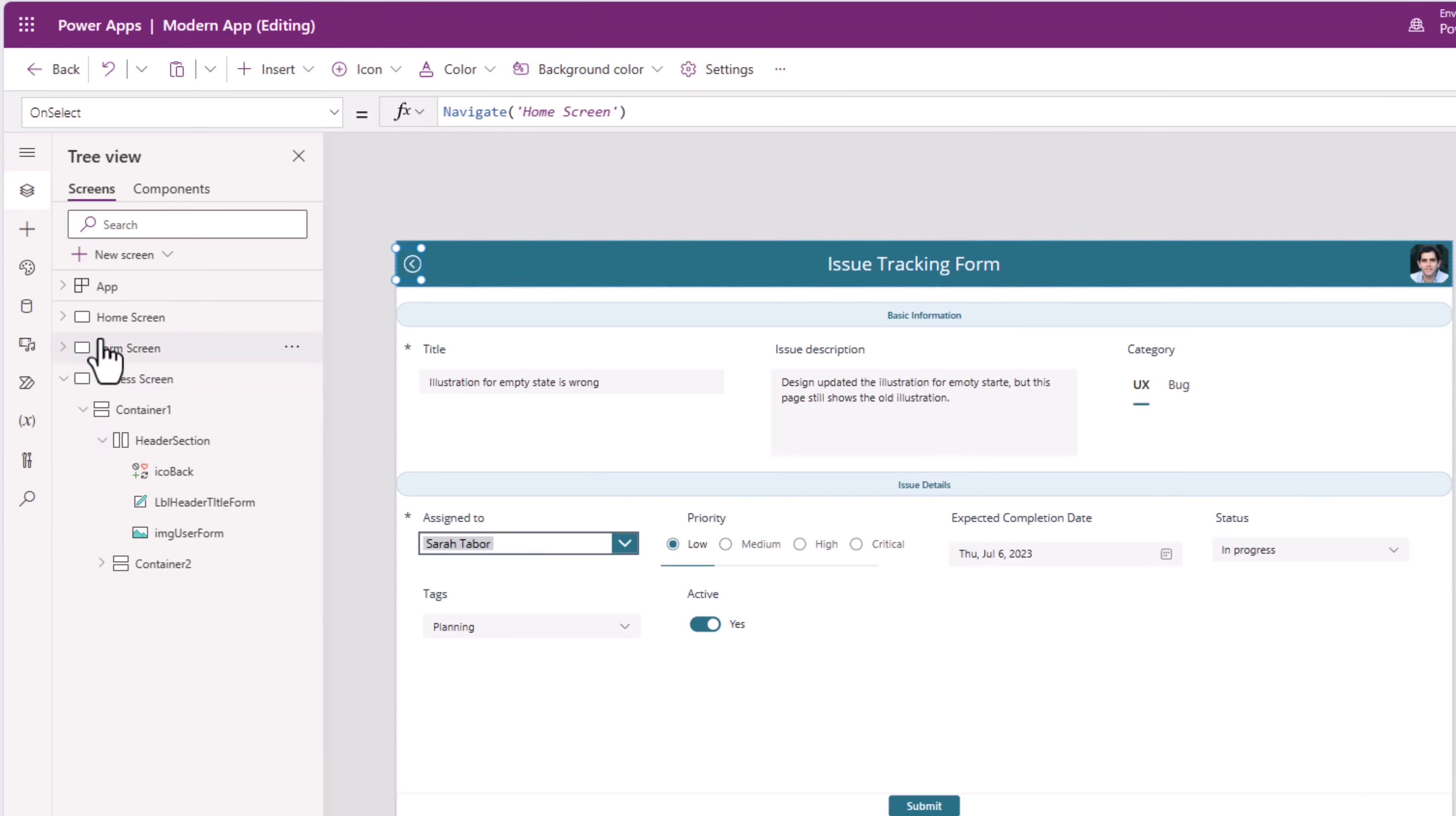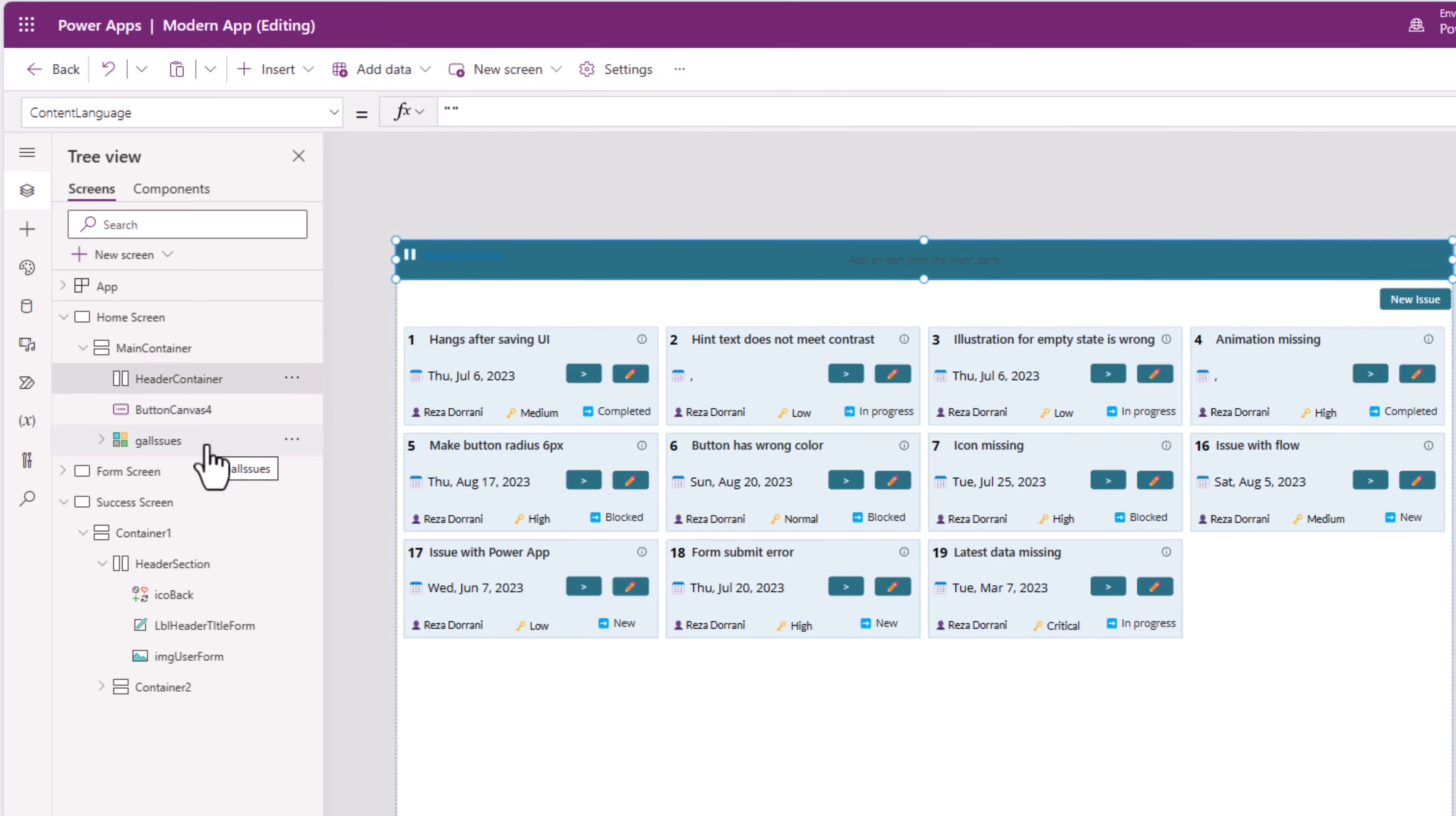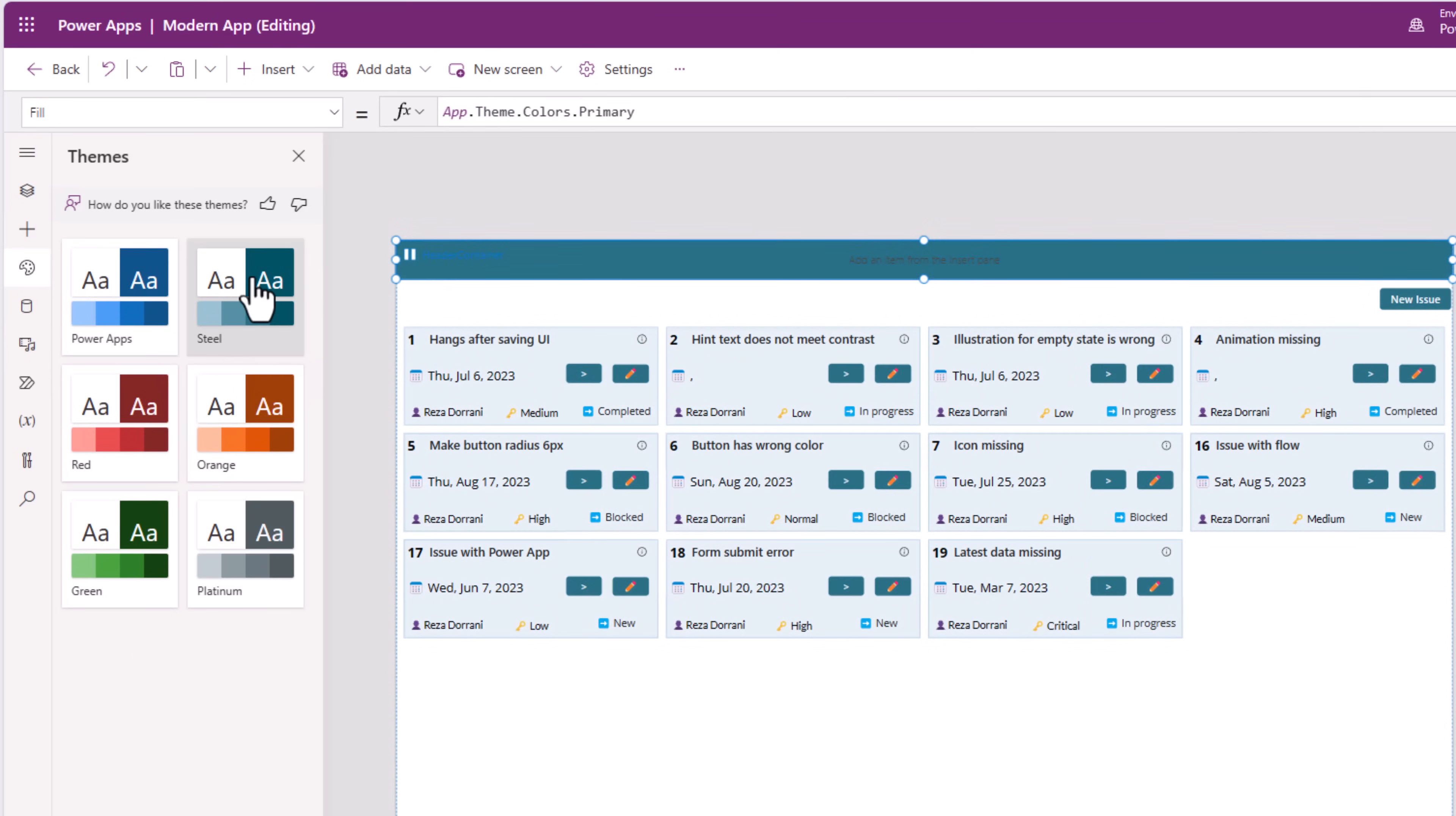Now, let's try and use the new modern header control in this app. So, for my home screen, in the header container, I will go and remove both of these controls. Notice this header container has a property called fill. I'm pointing this to app.theme.colors.primary. Meaning, whatever is the primary color of the selected theme of my PowerApp.